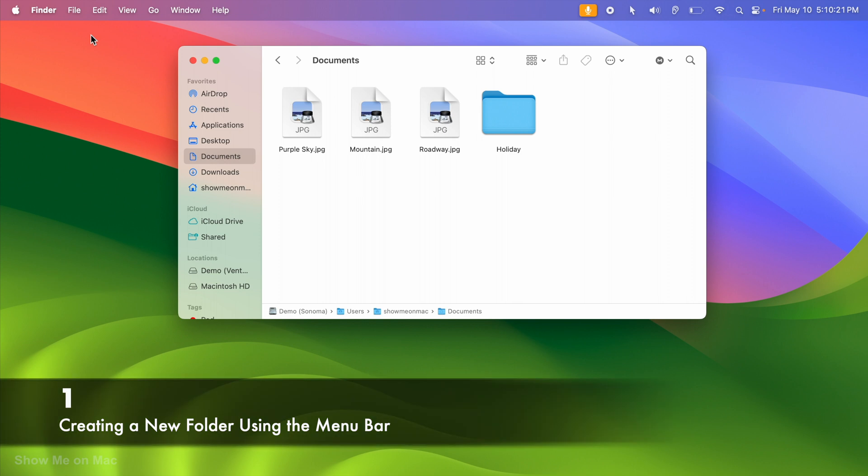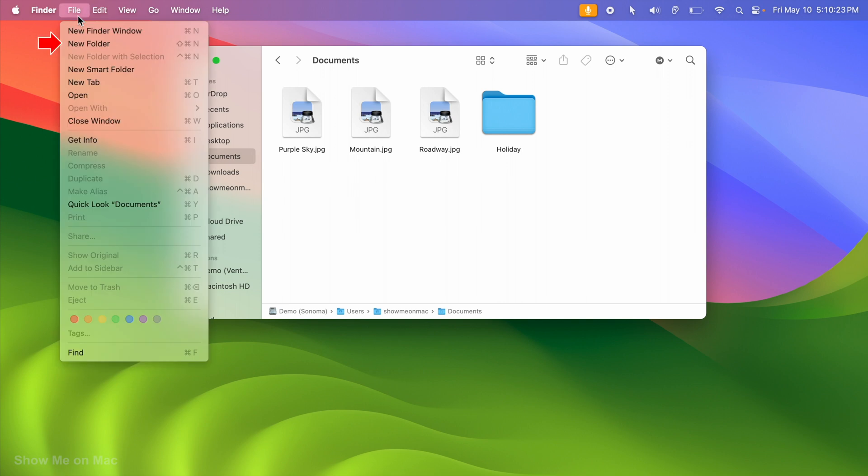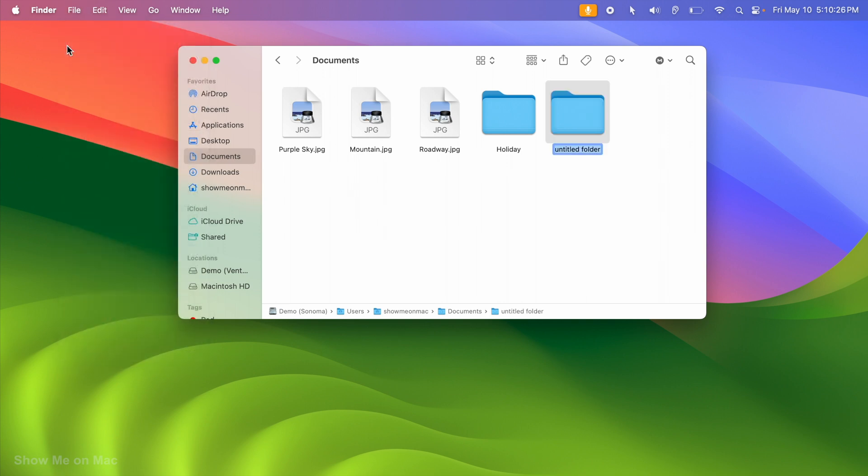To create a new folder inside it, while the Documents folder is open, you can click File on the menu bar and then choose New Folder.